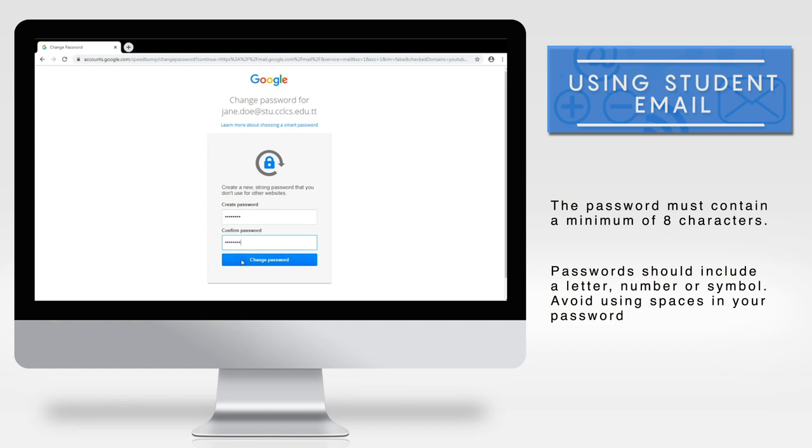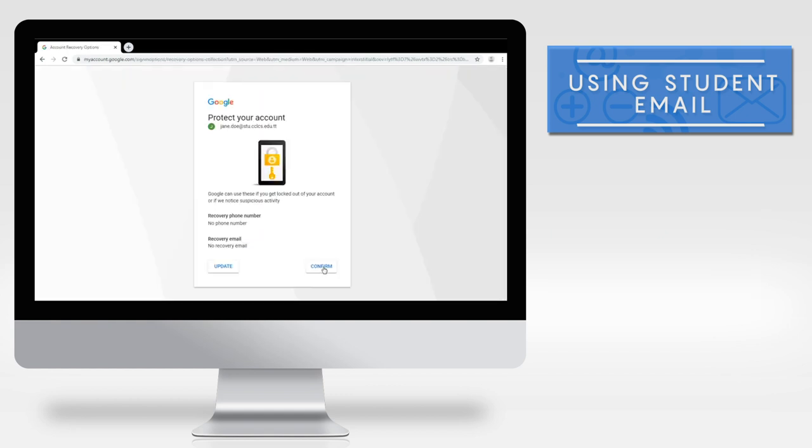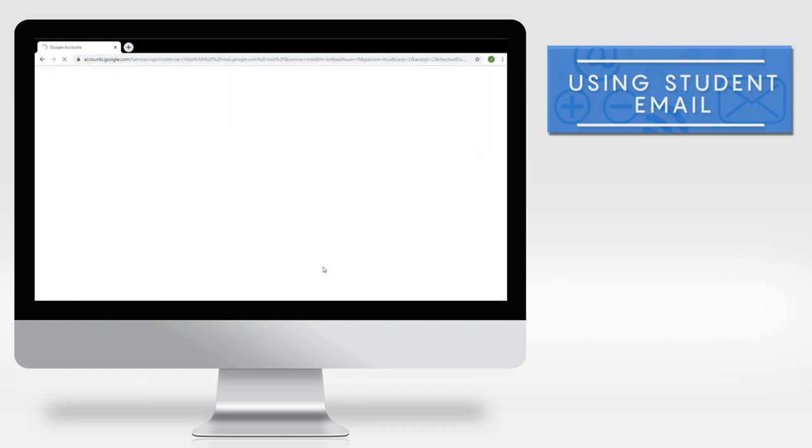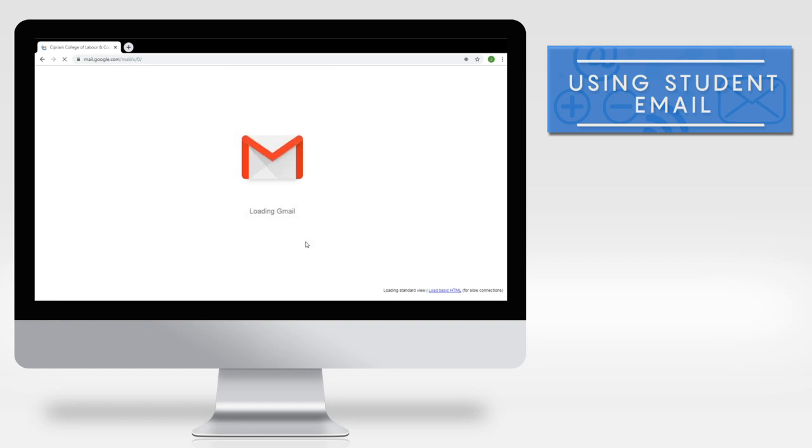You will now be prompted to protect your account. Click confirm. You are now signed into your CCLCS student email.